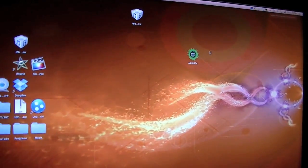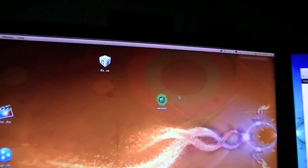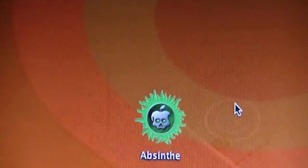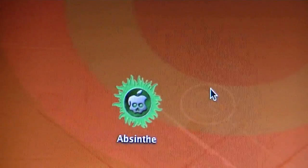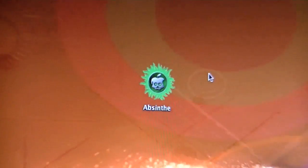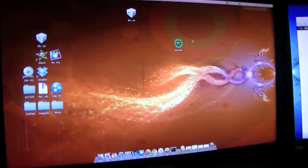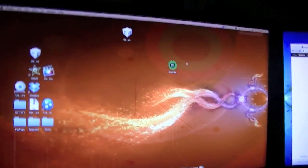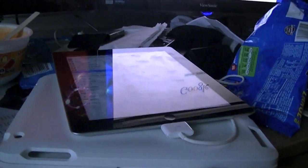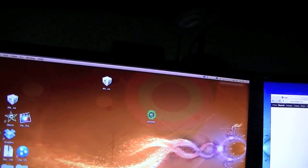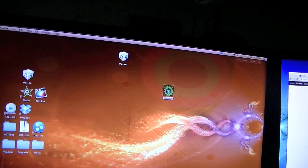After you get all that done you're going to need to download this program right here, it's called Absinthe. It's just a version of Green Poison that will work for it. Then once you download that you plug your iPad or your iPhone 4S into your computer through a USB and then you just double click on this program.